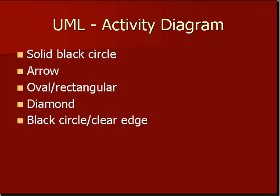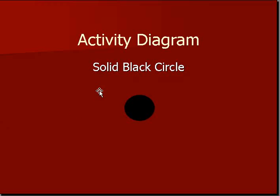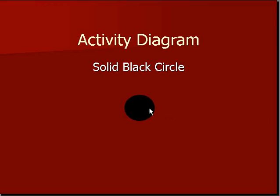Now, let's go over these parts one by one. This solid black circle indicates the start of the activity that we have. For example, if you are talking about the activity of a customer buying or purchasing something from the product catalog, this black circle will indicate the start of the activity.